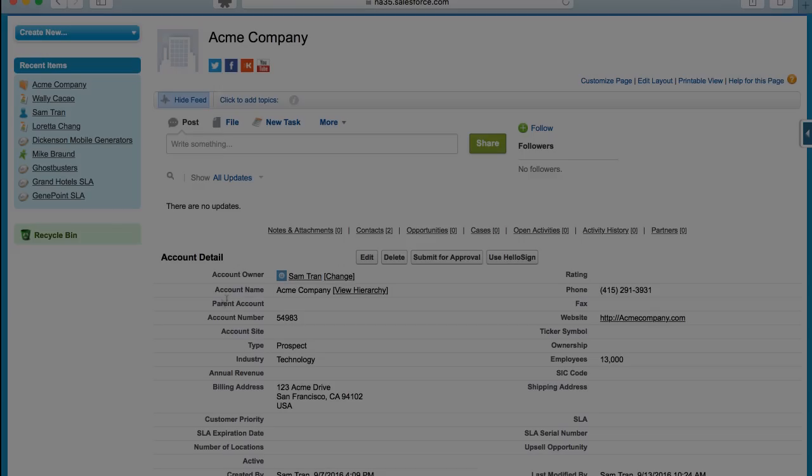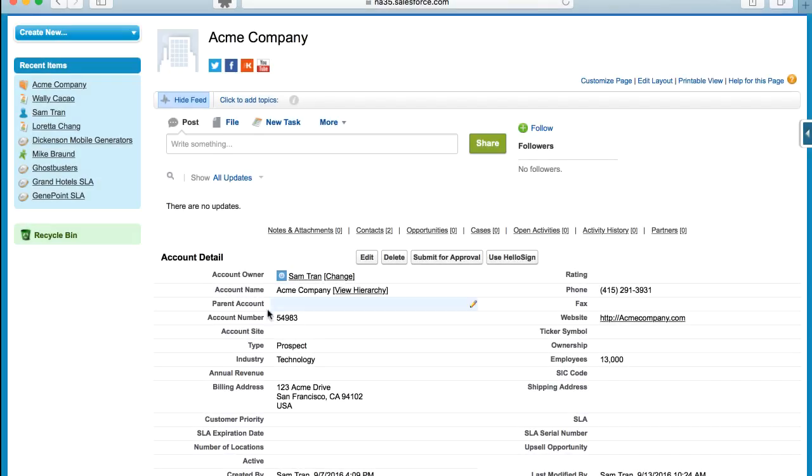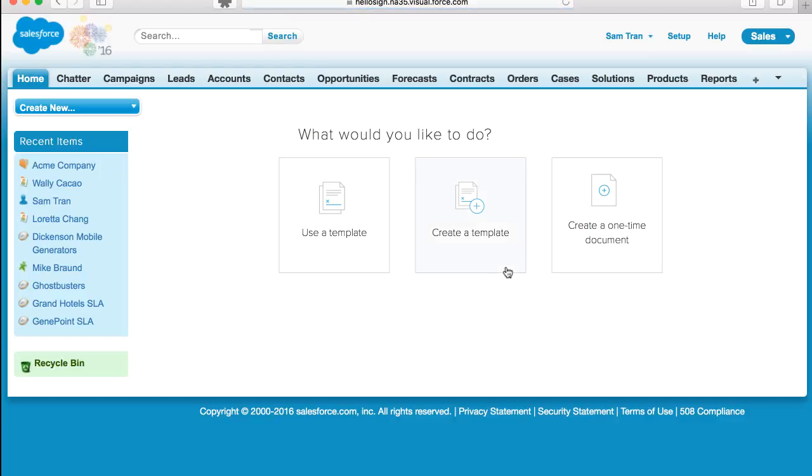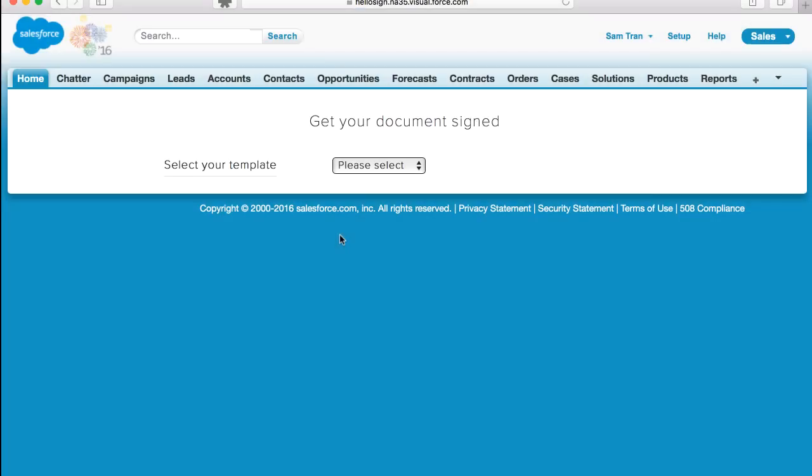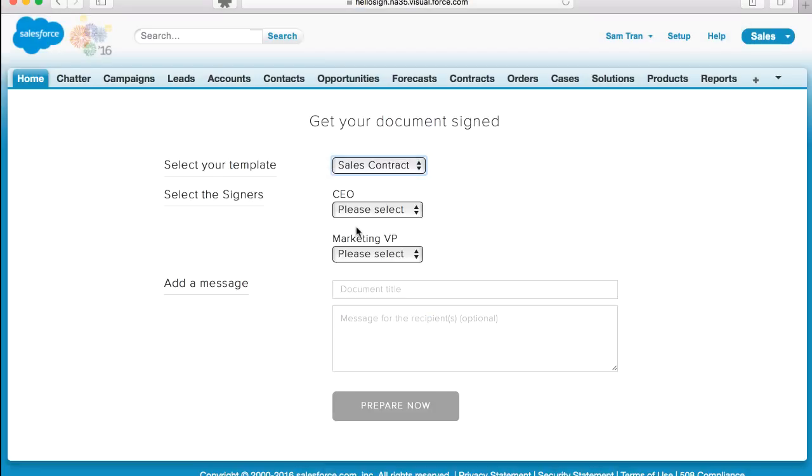Now, let's use our template. When you're ready to use the document, go to the record you want to send a signature request to. Click the Use HelloSign button and select Use Template. You're able to choose from a list of saved templates in your template library.